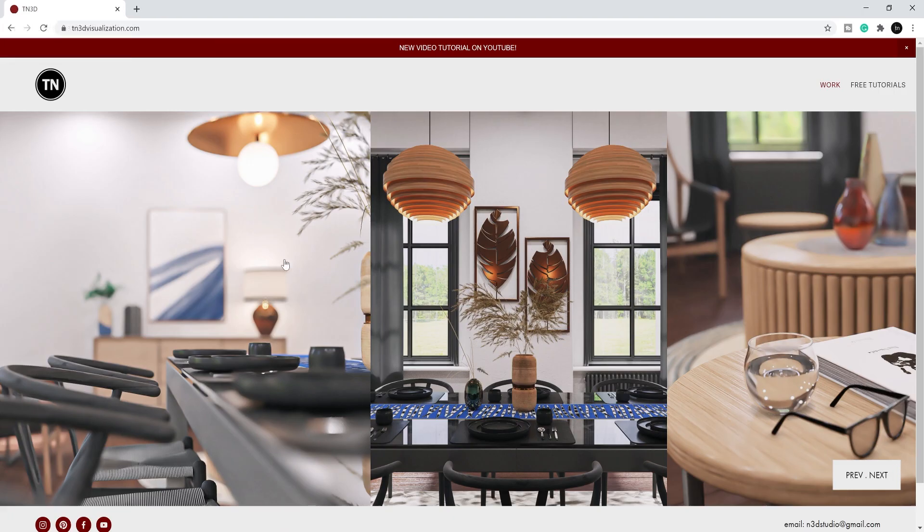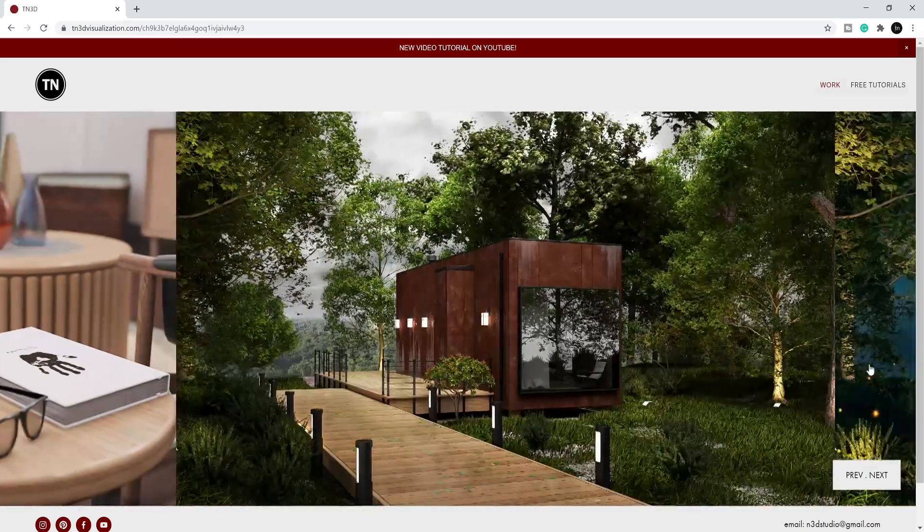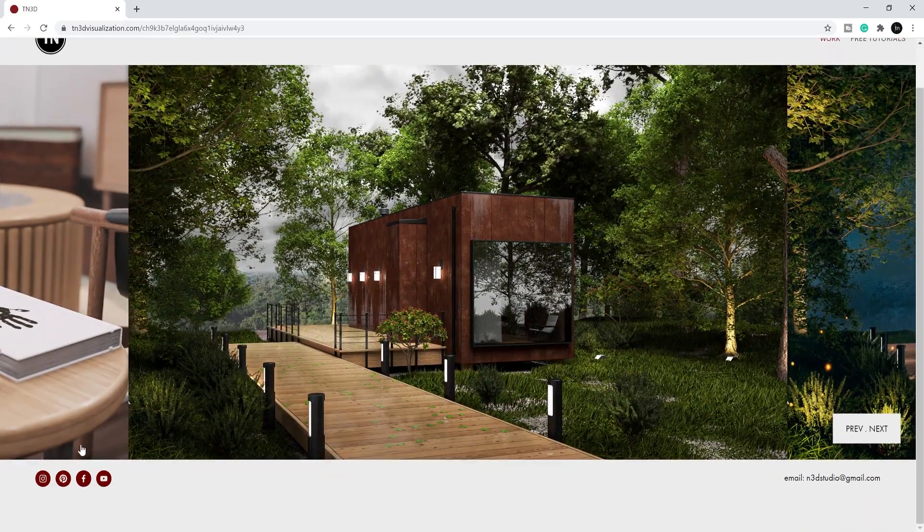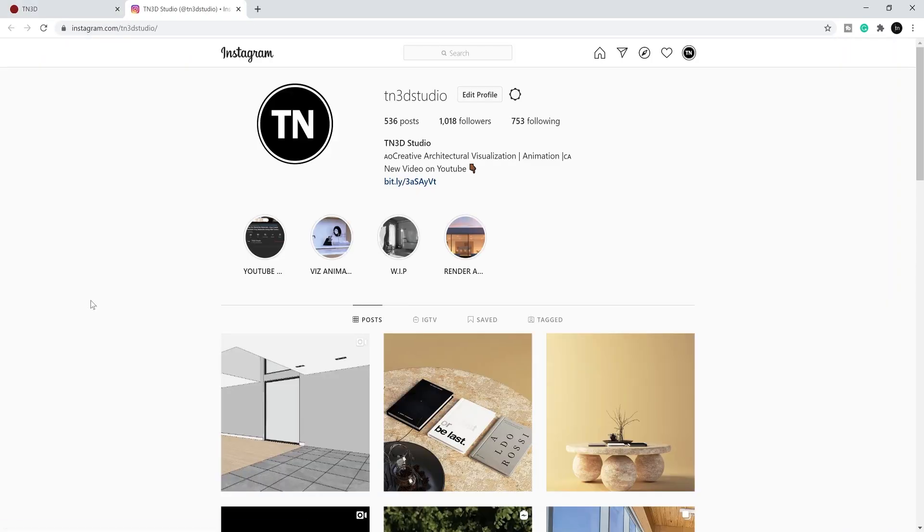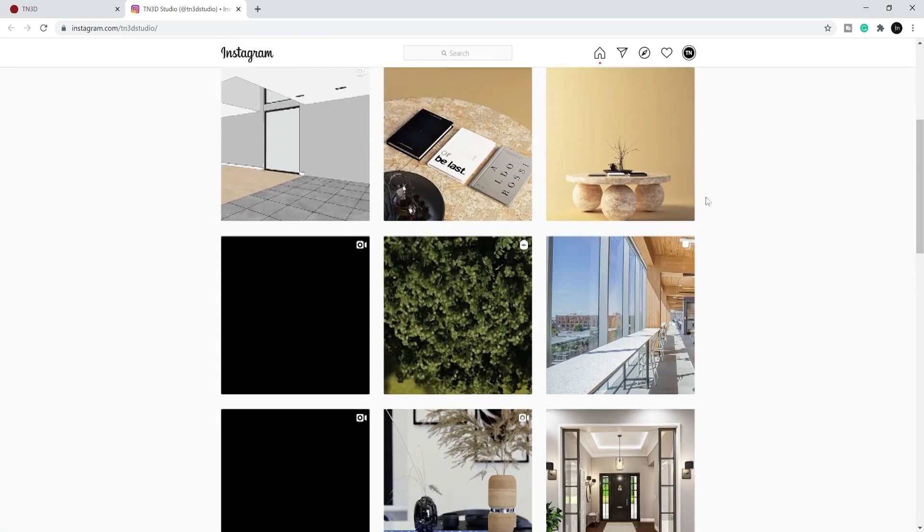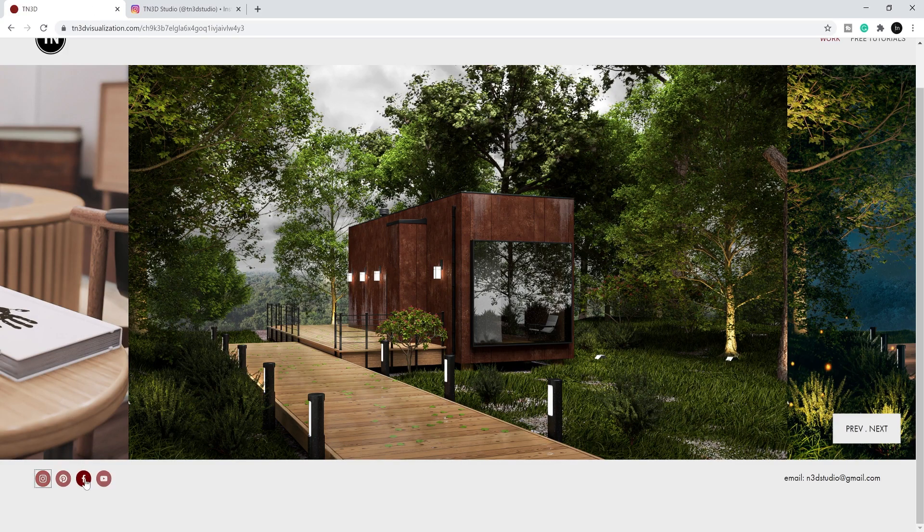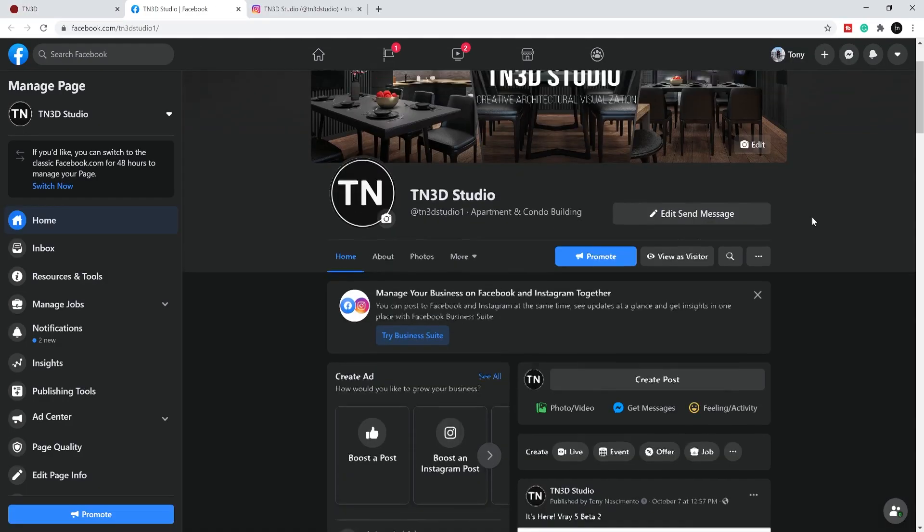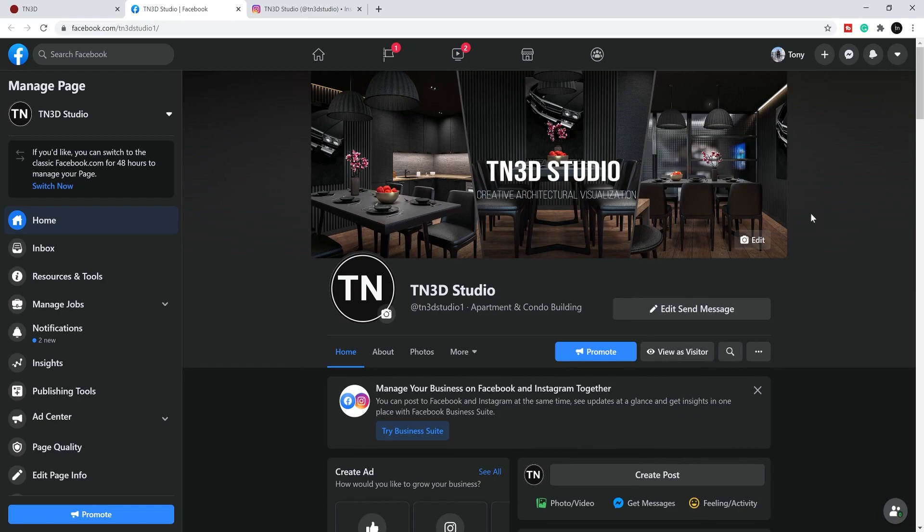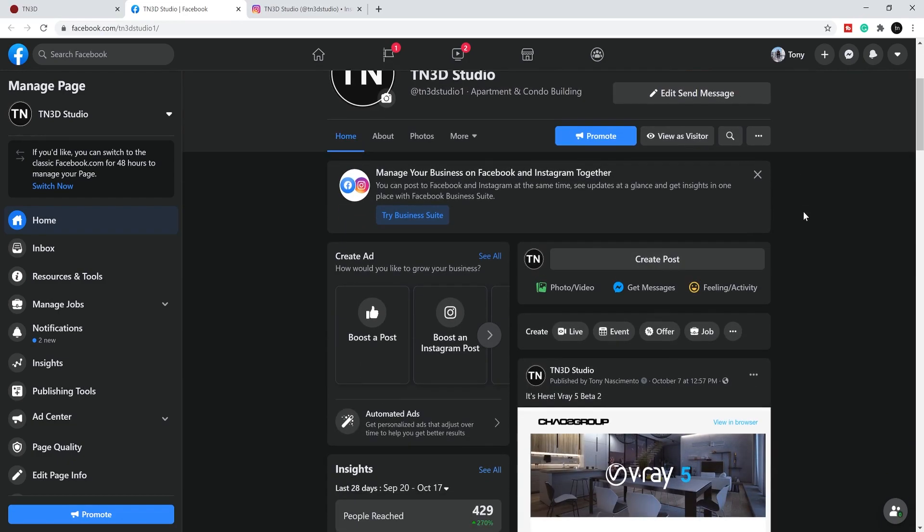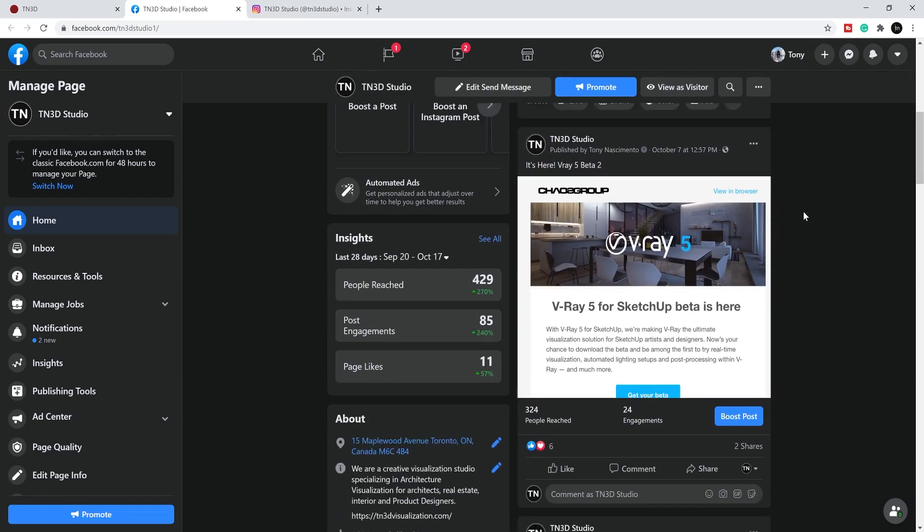As always, I want to thank you for taking the time to like the video, share and subscribe because it really helps with the growth of the channel. And leave down in the comment section what you think of the V-Ray 5 LightMix or any of the features that I should cover next. And with that being said, I'll see you guys next time.